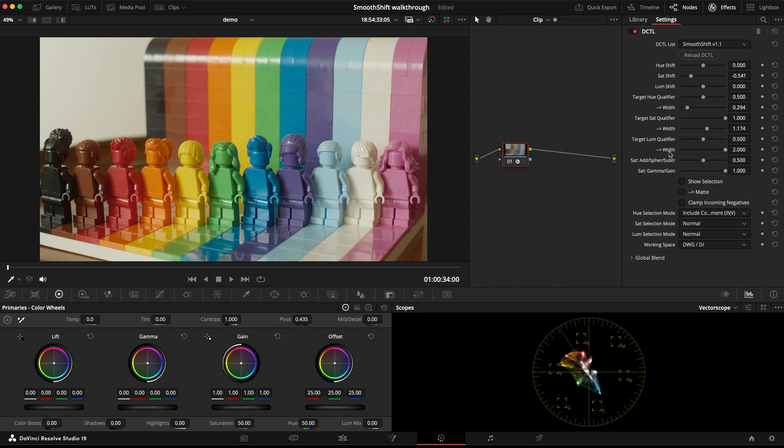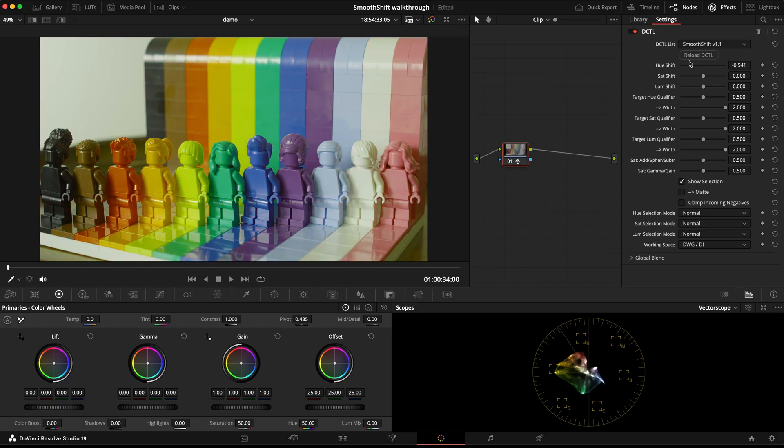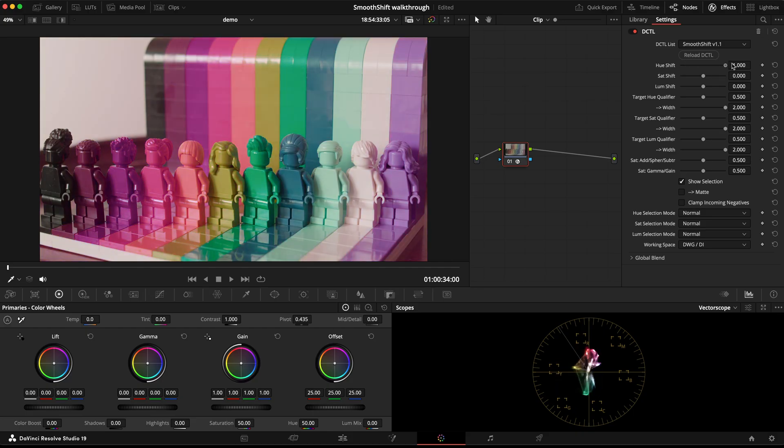Okay, so those are the new selection mode changes. Another small change that I've done is I've inverted the direction of the hue shift and hue qualifier sliders. For example, if I push this hue shift to the right, you can see in the vectorscope that it's shifting all the hues clockwise. And this was done to just be more consistent with Resolve.